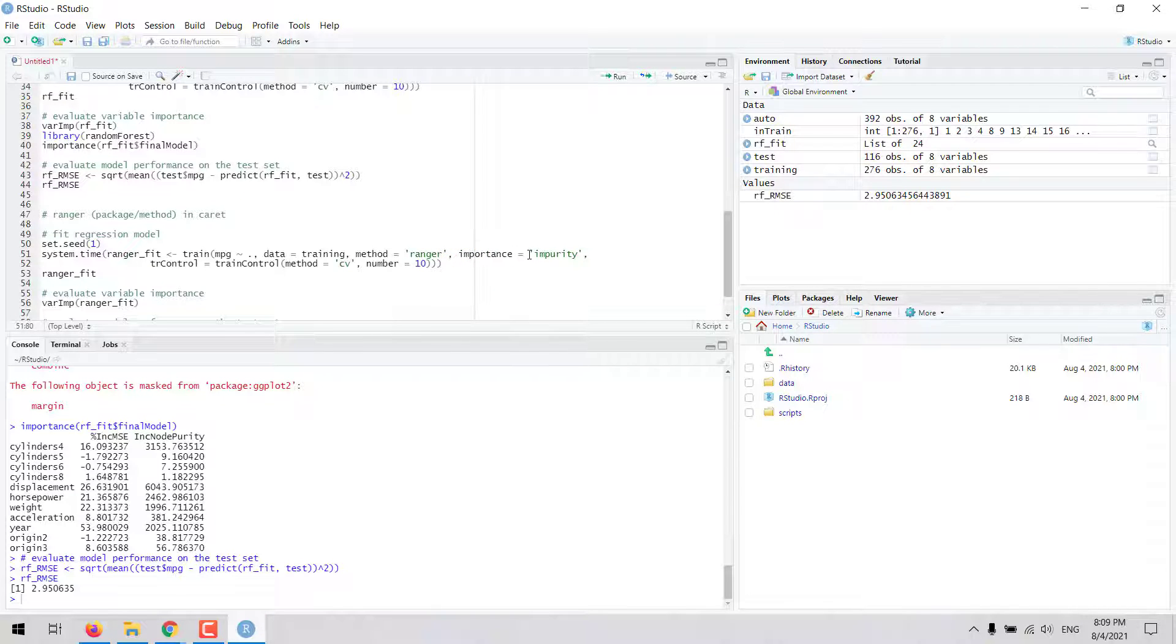We can also set the importance. In this case, we enter the values that are an argument in the ranger package, so we set importance to impurity.